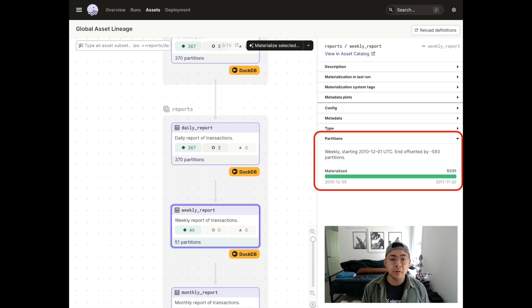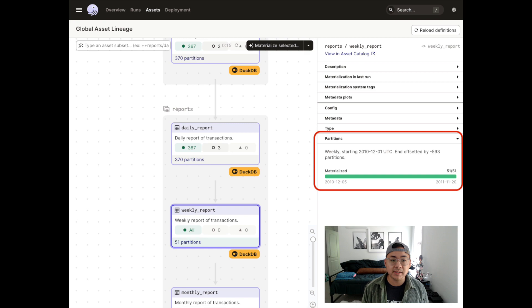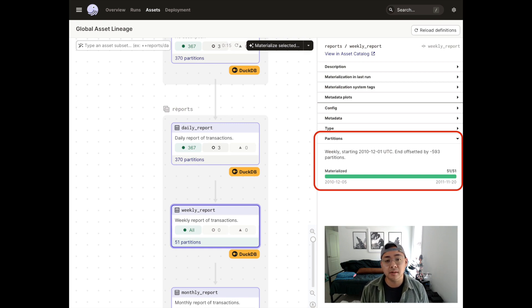If you try materializing the weekly report on an incomplete week, you'll get a warning that says that the week's daily partitions are not complete yet.